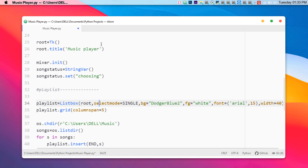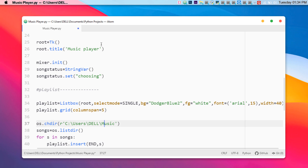Now we need to choose the song, so we'll use the file-choosing function. Let's create the playlist — this uses a Listbox with selectmode set to single. I've defined various GUI/design elements including foreground, background, fonts, and width. We specify the playlist path; for Windows I've set it to the Music folder, but for macOS you can change that value.